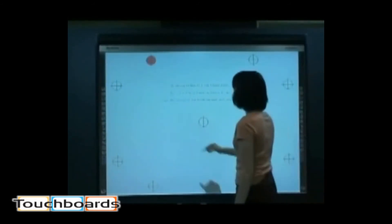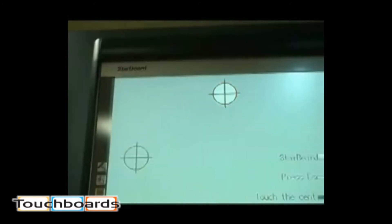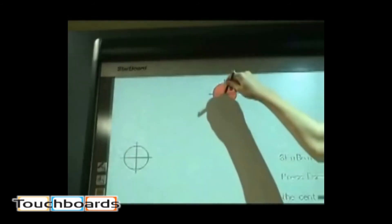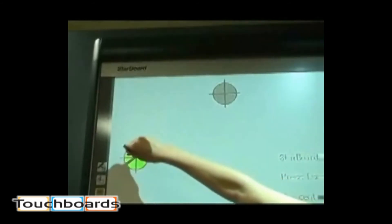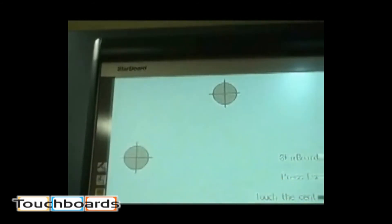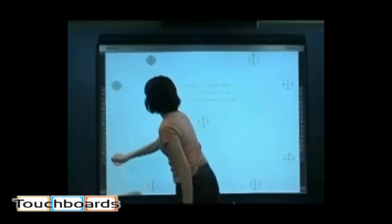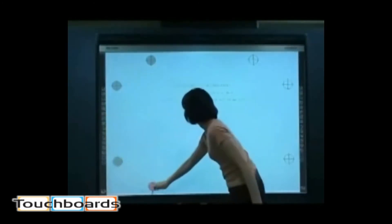The mark in the upper left begins blinking in red. Press the stylus pin on the center of the mark, keeping the pin perpendicular to the board.